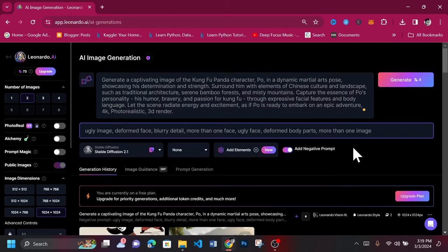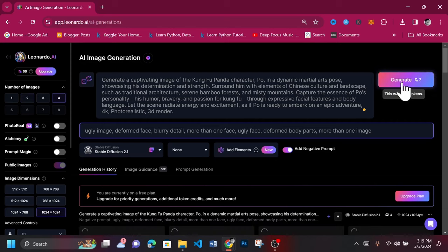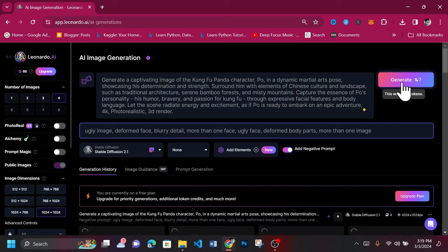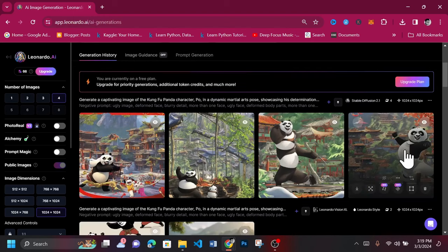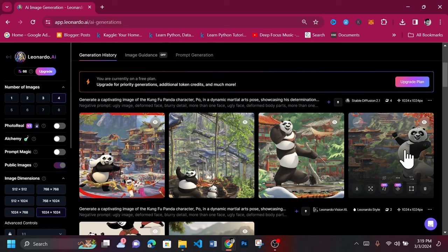Leonardo AI also lets you use the renowned Stable Diffusion model within its interface. Change the number of images to four and proceed to generate. We've got some really funny images here, all containing the face and looks of Po. Go ahead and try out the various models to see the one that gives you the best images of your choice. The Leonardo Diffusion XL is however our best choice when it comes to using the free version of Leonardo AI.